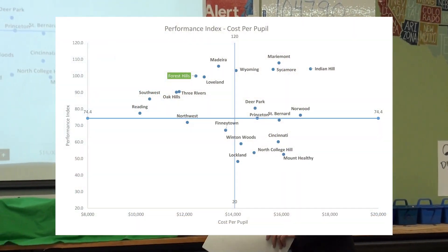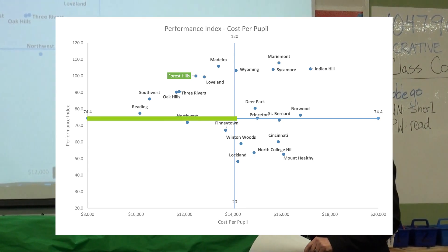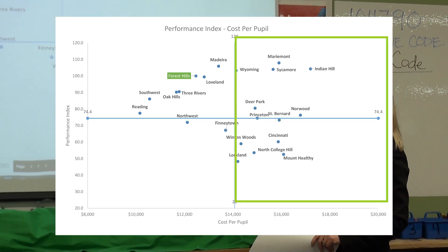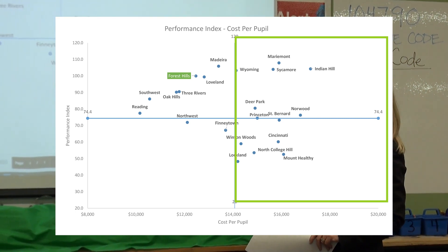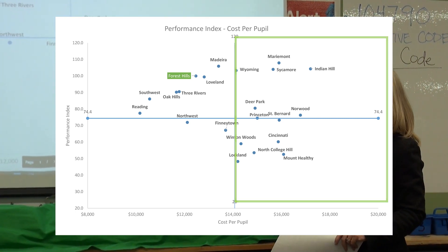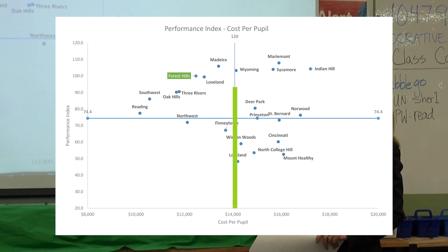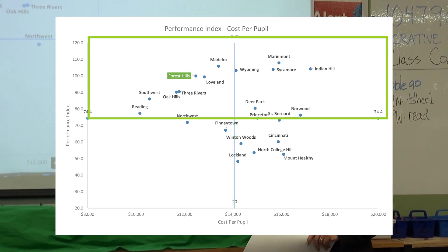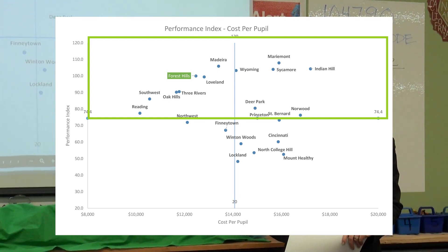If you look at this chart, as you go from left to right, the schools on the right have a higher cost per pupil. And as you go from bottom to top on the vertical axis, the schools at the top of the chart have a higher performance index.